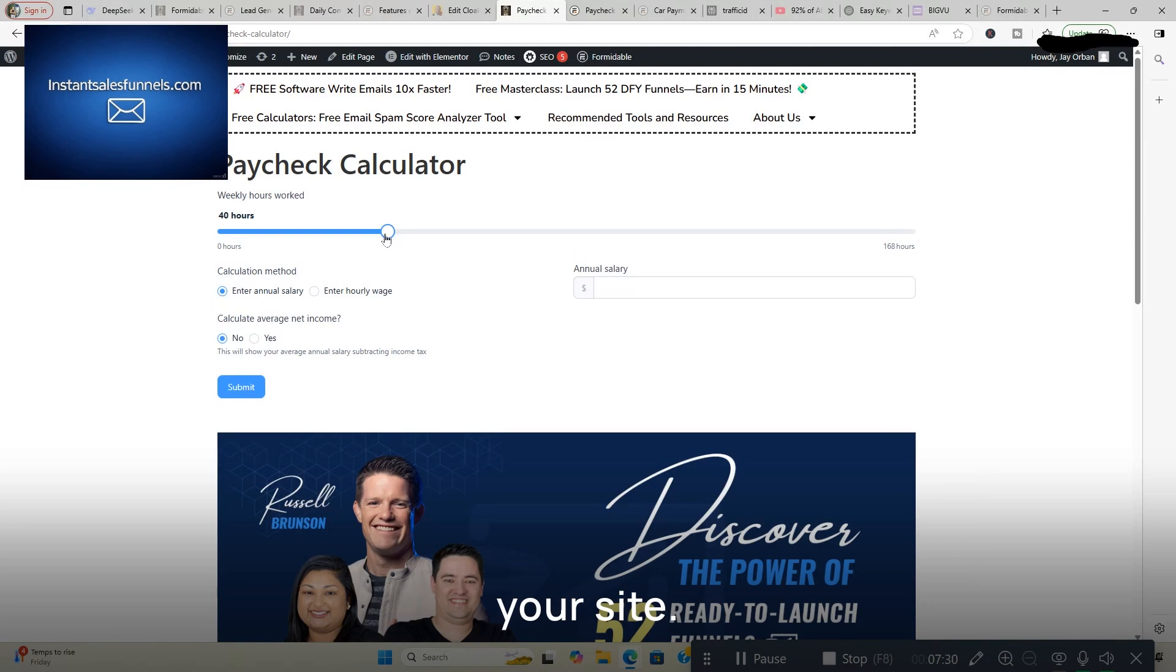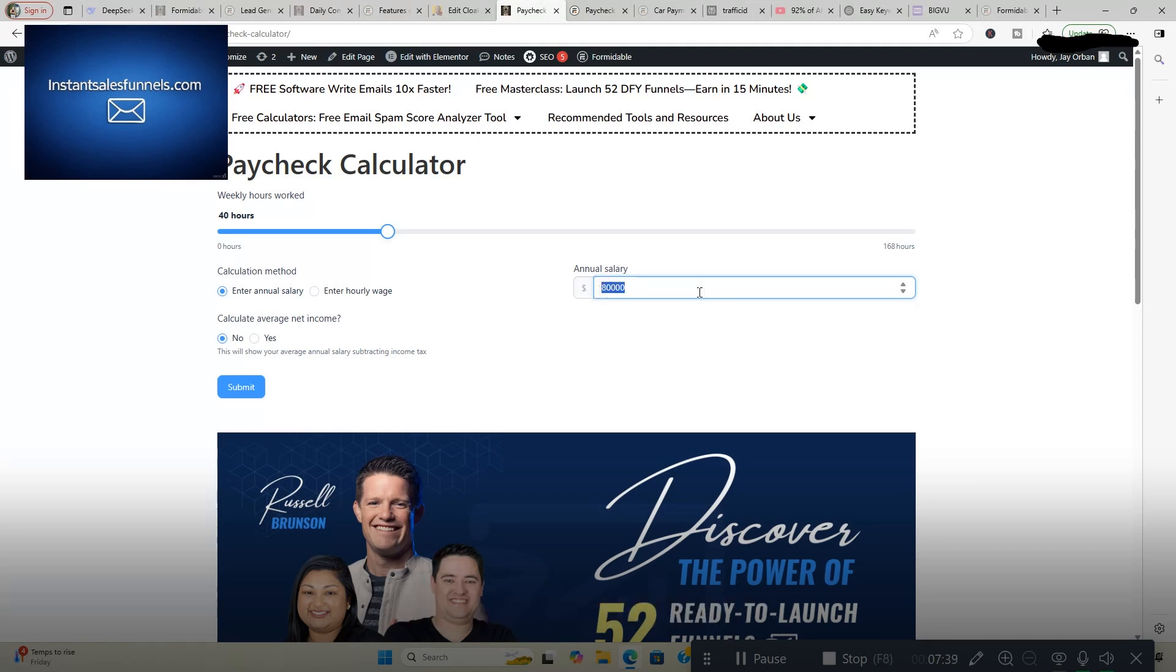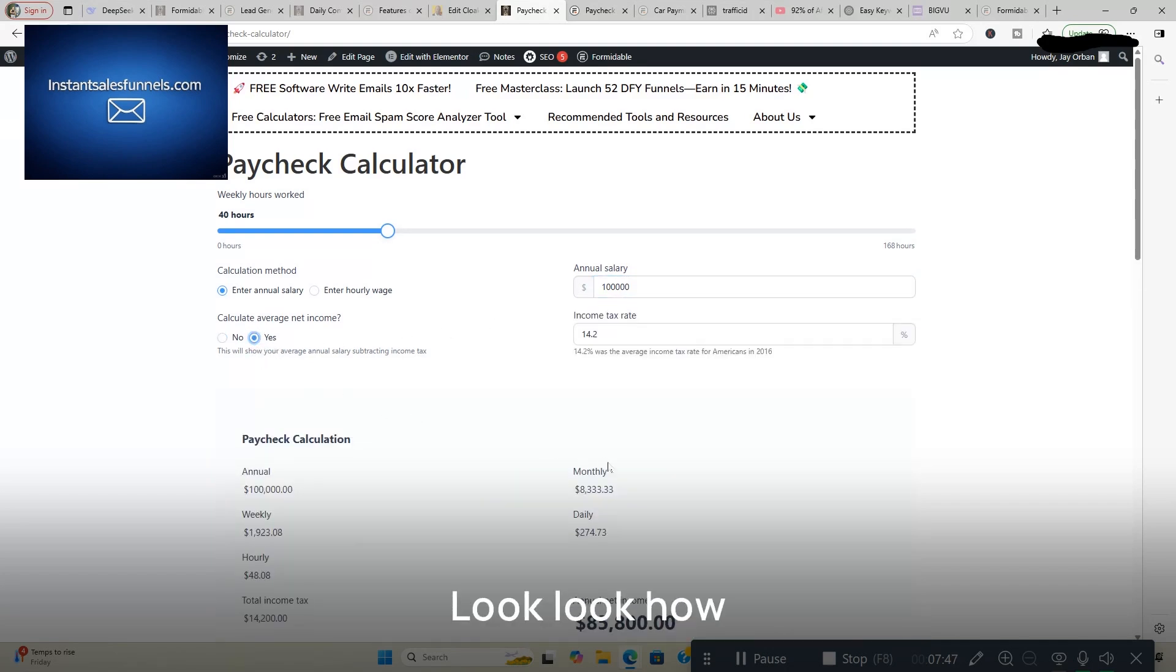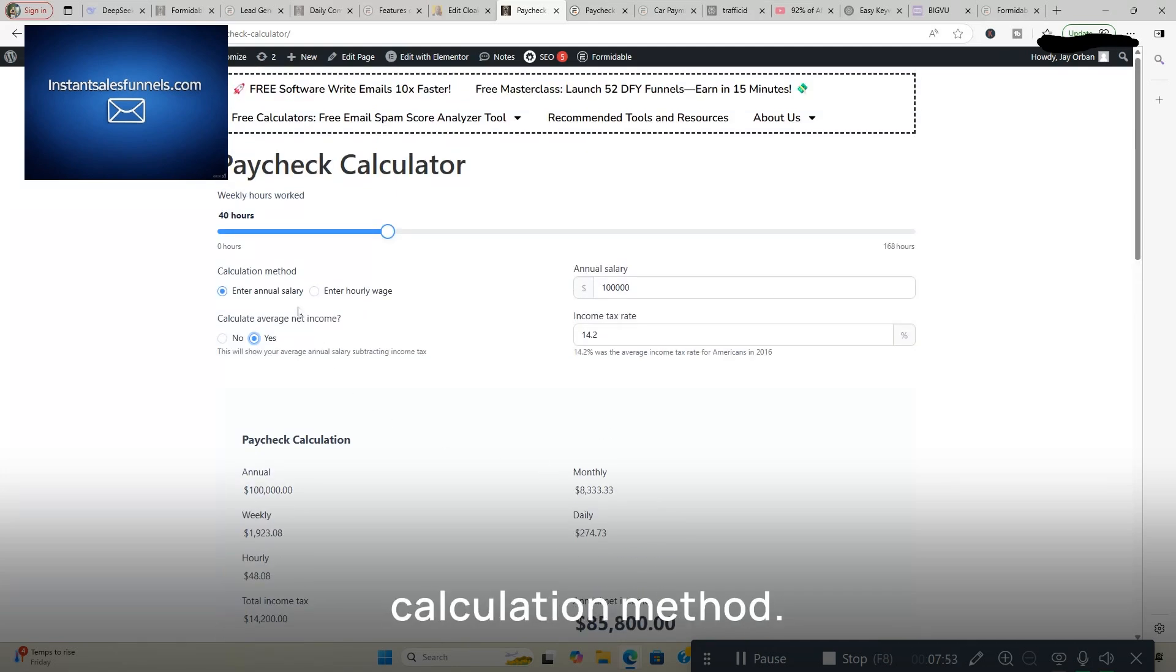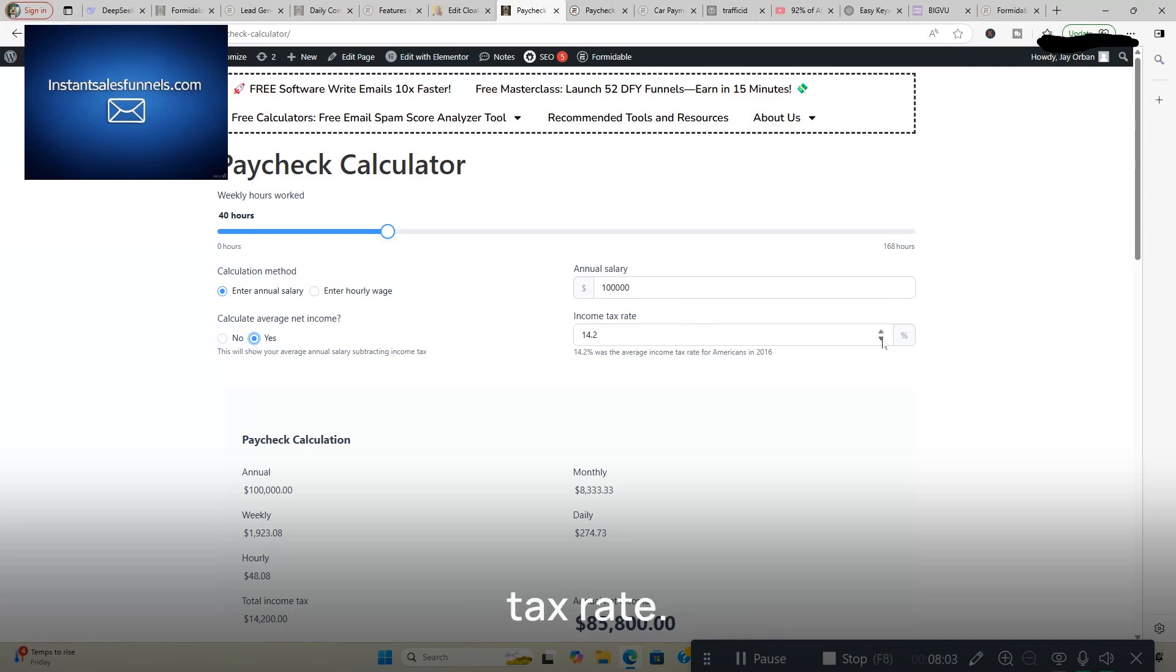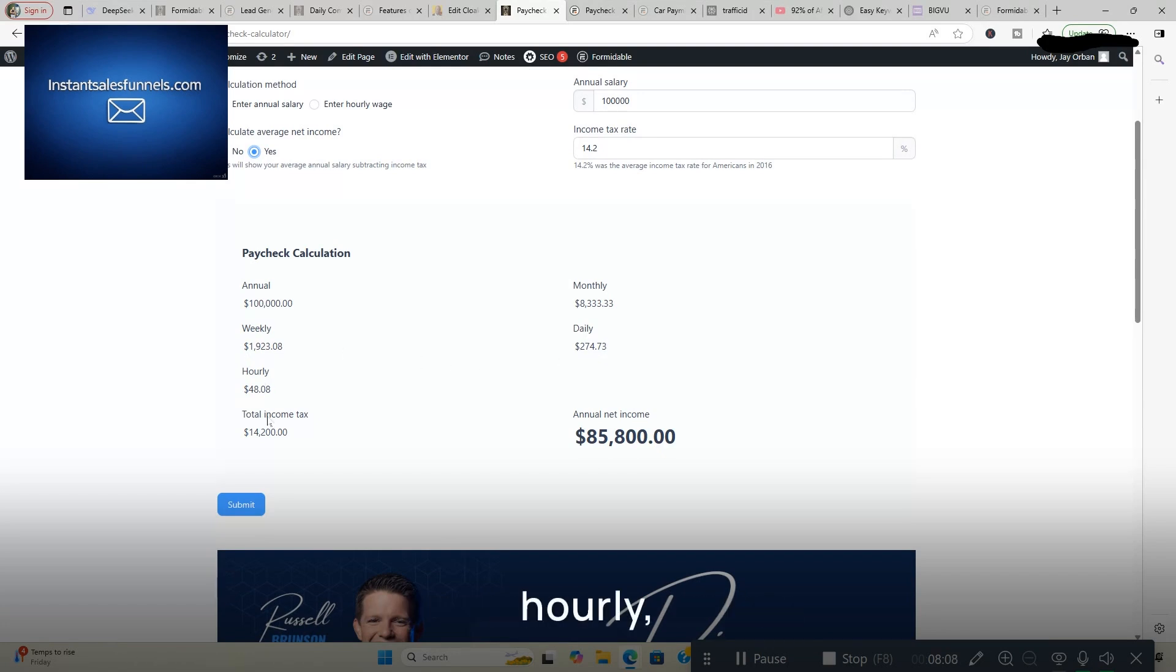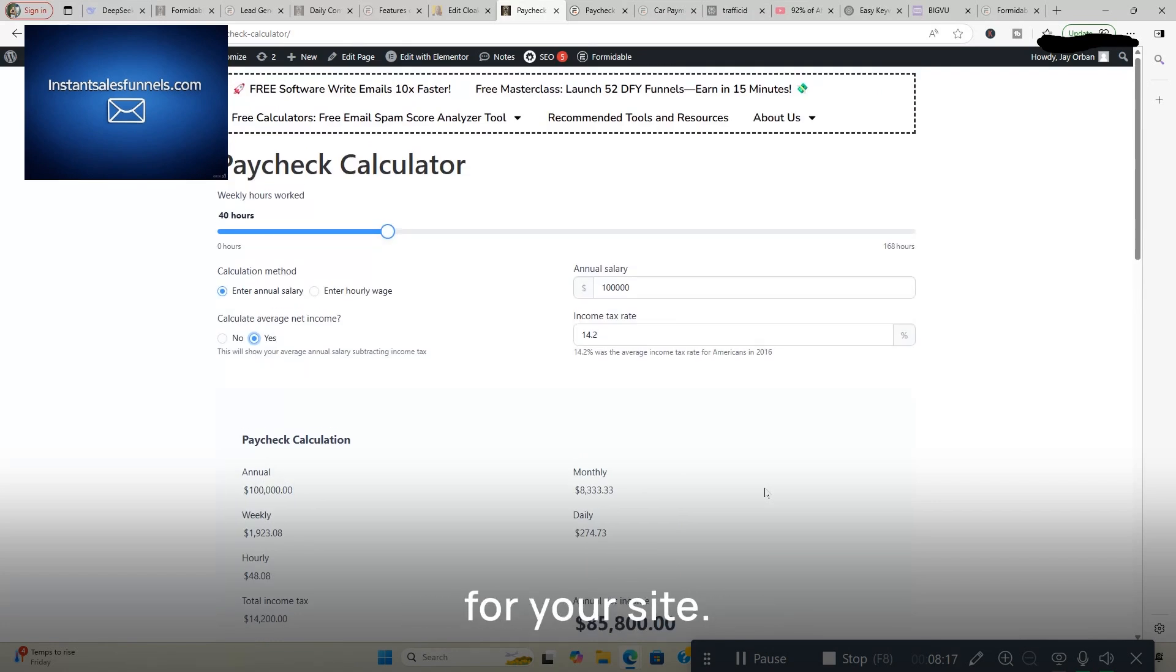40 hours worked. Annual salary. Put it in here. Just put in 80 grand. Maybe put in 100 grand. And then it comes up. Look how cool that is. Paycheck calculator. Weekly hours worked 40 hours. Calculation method. We entered annual salary. Let's put whatever you want in there. Calculate average net income. No. Yes. At your tax rate. And then it tells you how much you're making monthly, daily, weekly, hourly. And average net income it tells you. You're good to go. Look at how quick that was. So literally in minutes you can create a calculator for your site. Huge, huge time saver.